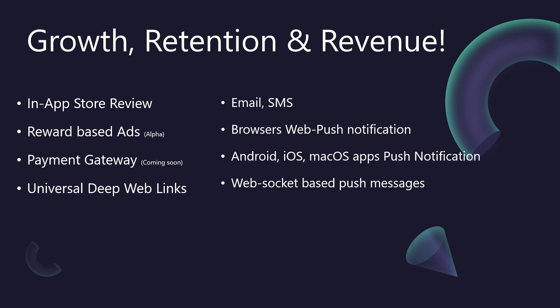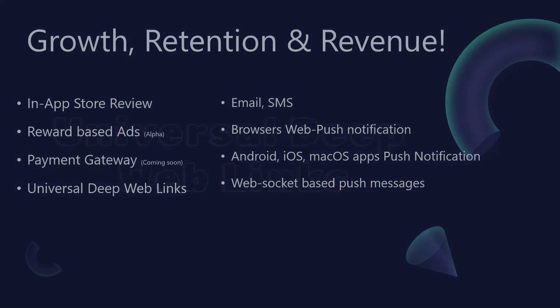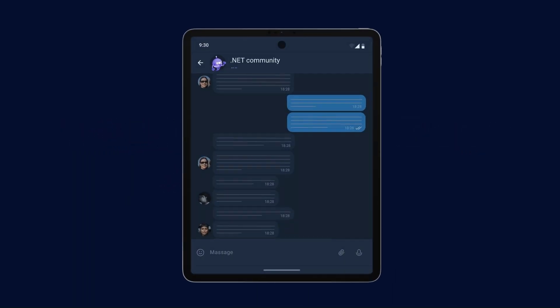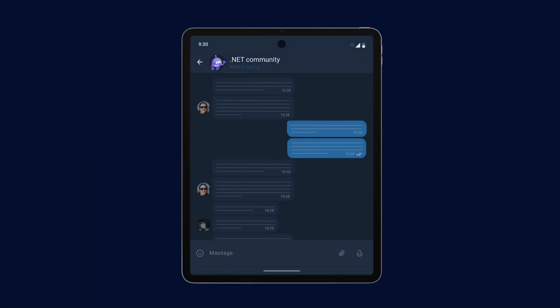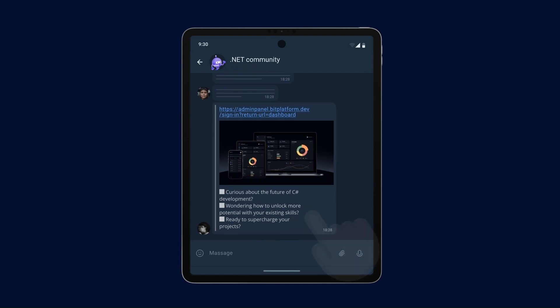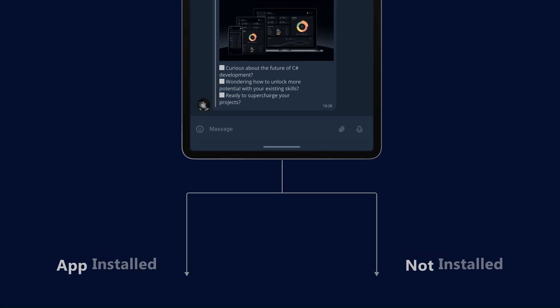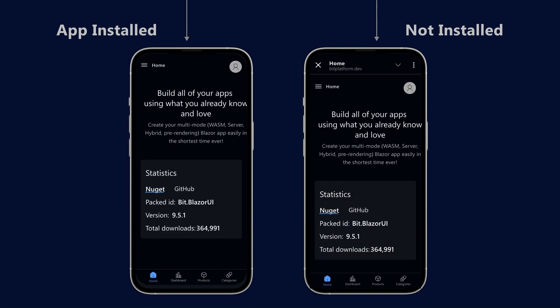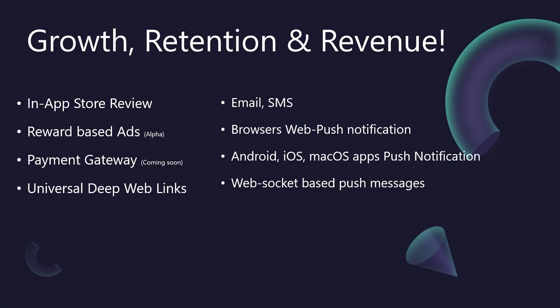Beyond building a fantastic application, BitBoilerPlate equips you with tools specifically designed to fuel its growth, enhance user retention, and drive revenue. Let's start with growth. Gaining visibility is key. BitBoilerPlate helps you integrate in-app store review prompts. Encouraging satisfied users to leave positive reviews directly impacts your app's ranking and credibility in the app stores, leading to more organic downloads. Coupled with universal deep web links, you can create seamless user acquisition funnels. These links ensure that whether a user clicks from an ad, an email, or a social media post, they are taken directly to the relevant content within your app, or to the web version if it's not installed. Now, for revenue generation. BitBoilerPlate supports pathways to monetize your application. You can integrate reward-based ads, offering users incentives to engage with advertisements, providing a revenue stream while potentially boosting user activity. And, critically, we have an upcoming payment gateway integration. This will provide the foundational infrastructure for you to implement subscriptions, one-time purchases, or any e-commerce functionality directly within your application, built on BitBoilerPlate.